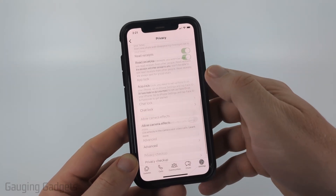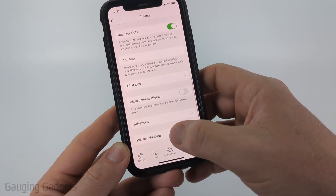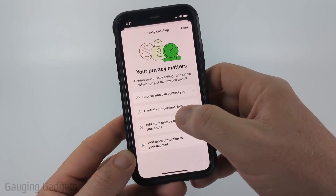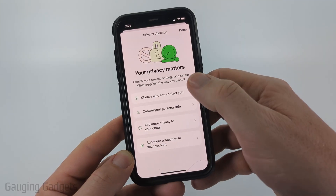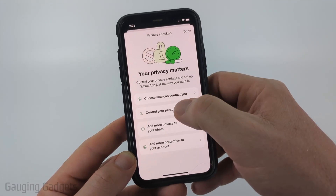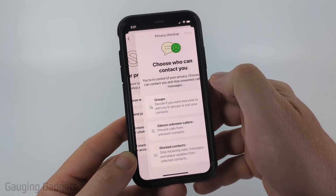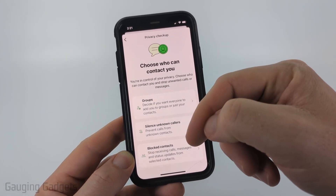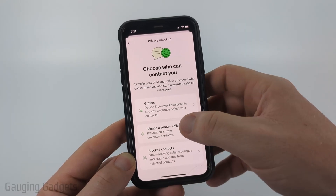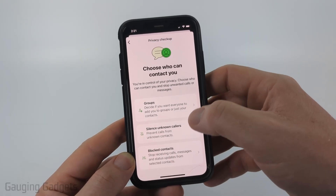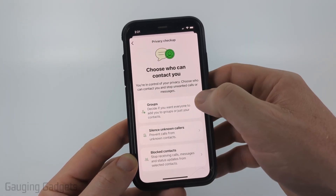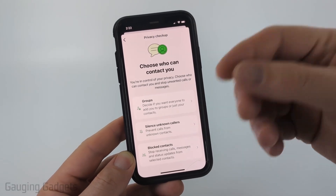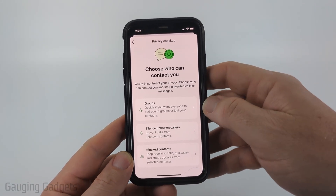Also, if you scroll all the way down in privacy, you can go to privacy checkup and see different options, such as choosing who can contact you. You can go through block contacts, silence unknown callers, and decide if you want anyone to be able to add you to a group — which we've already covered.